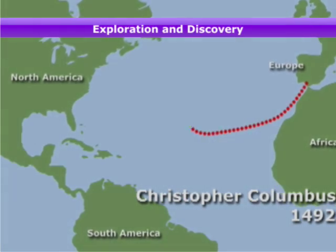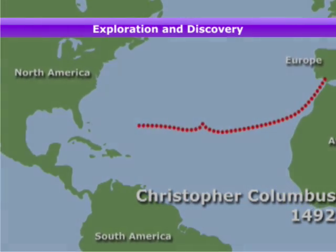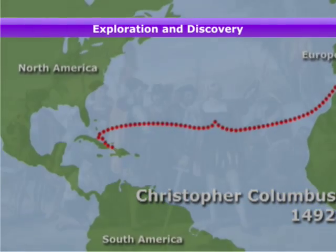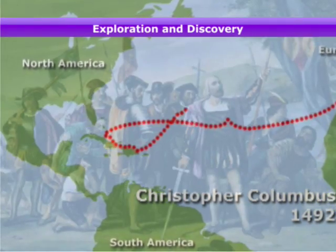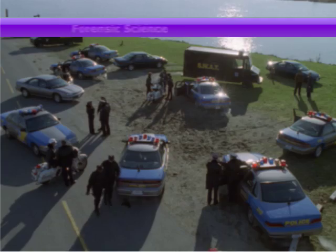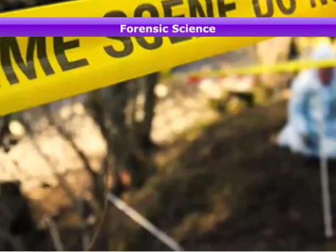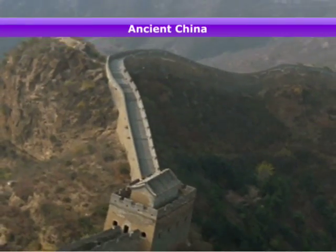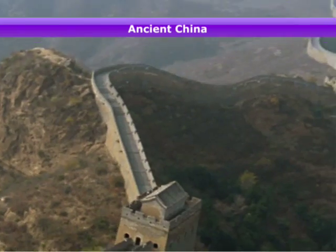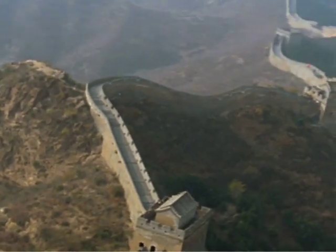He thought he would reach Asia. Instead, he accidentally landed in a new world. The first thing the forensic team does is secure the crime scene. This was the beginning of the Great Wall of China.